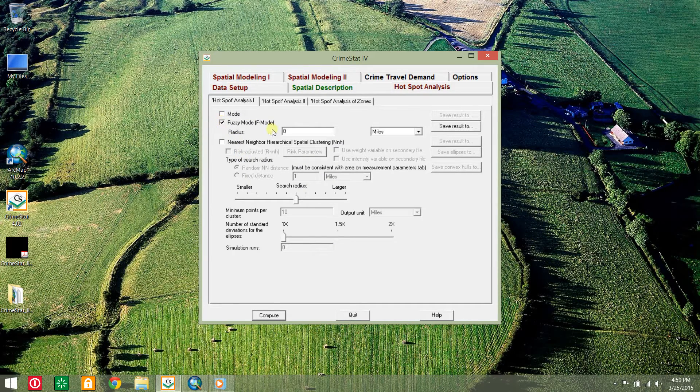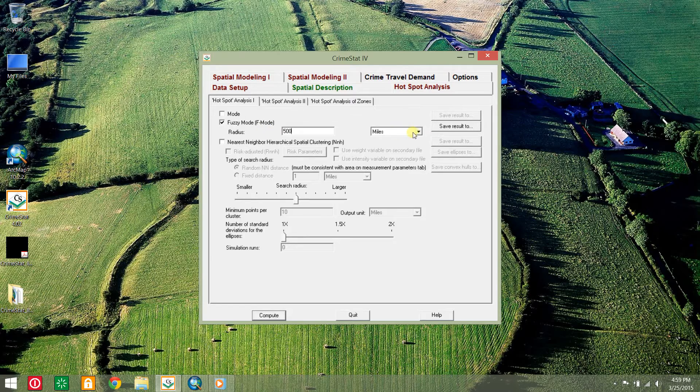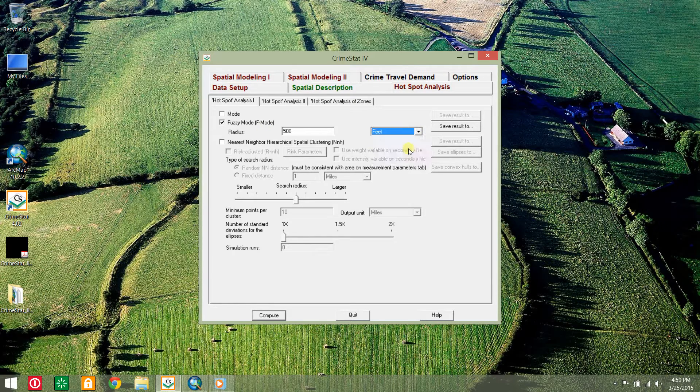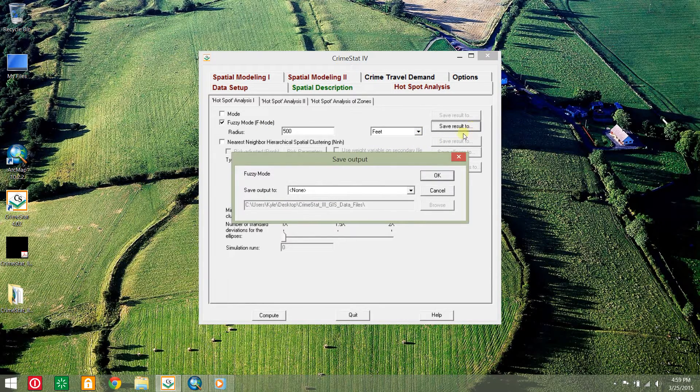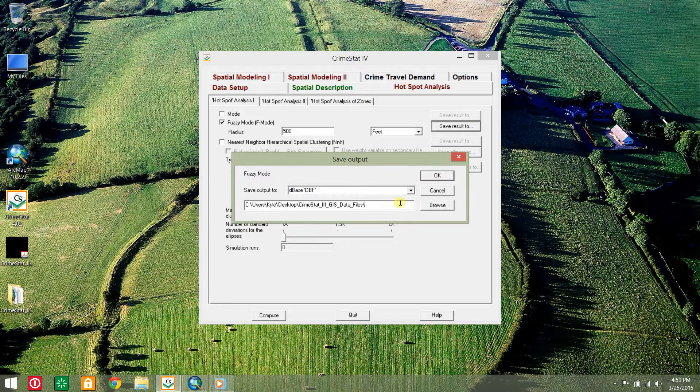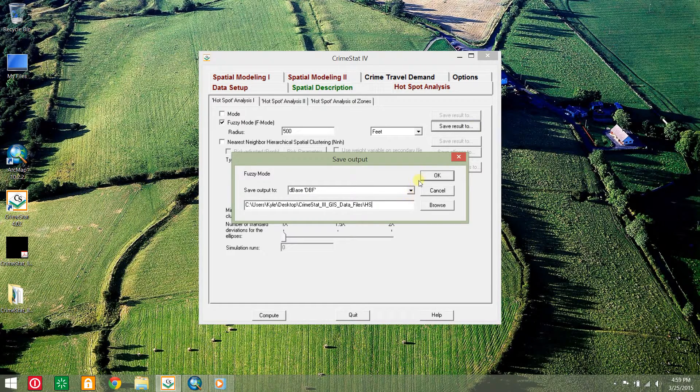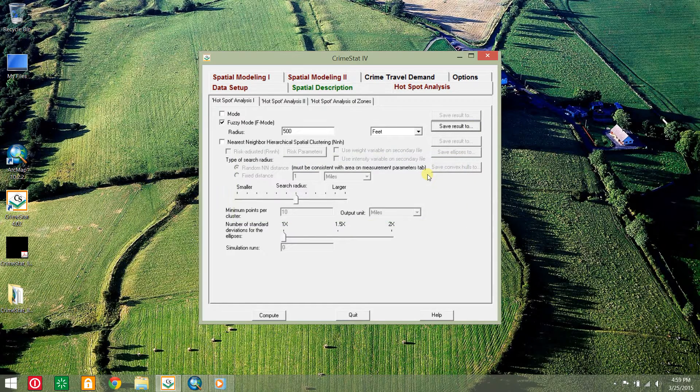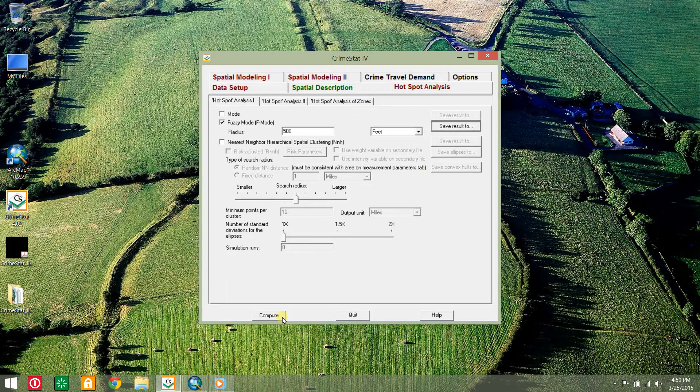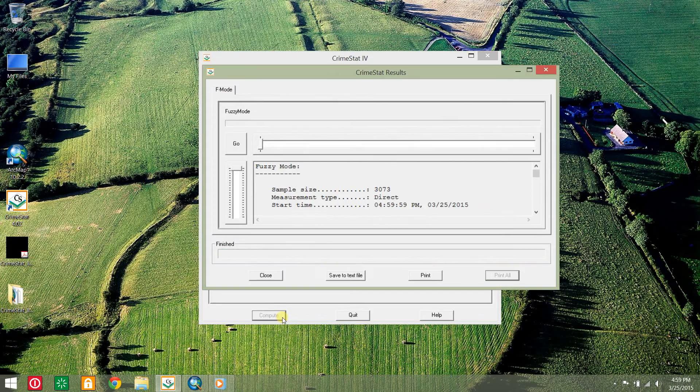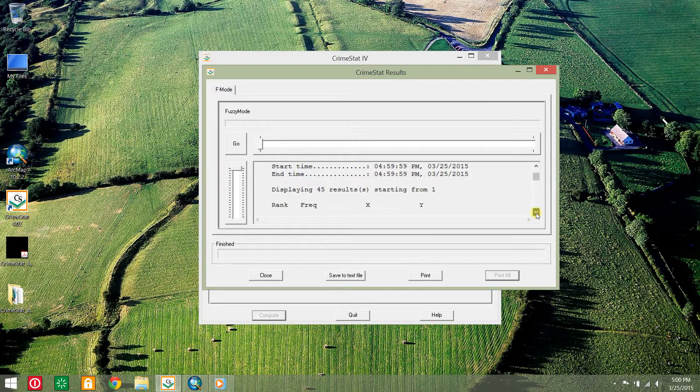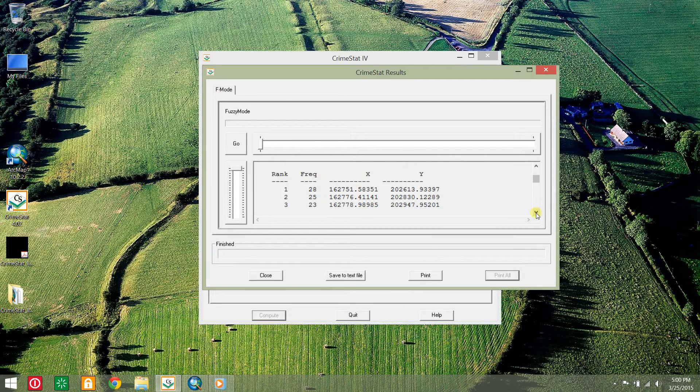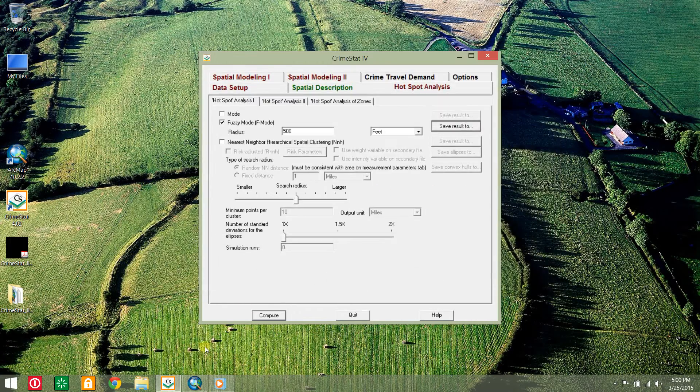Now, uncheck mode and check fuzzy mode and specify a search radius of 500 feet. Select the save result to box and save it as a database file named HS. CrimeStat will add an F mode descriptor to the name when it saves. Click compute. Now the top hotspot has 28 incidents.